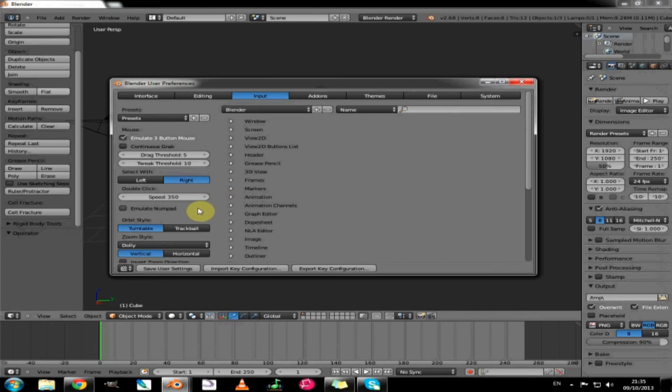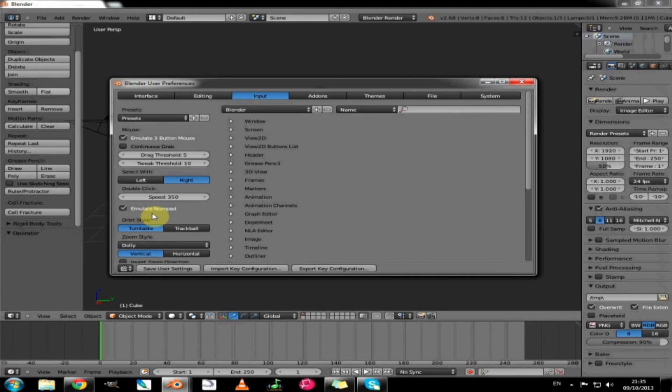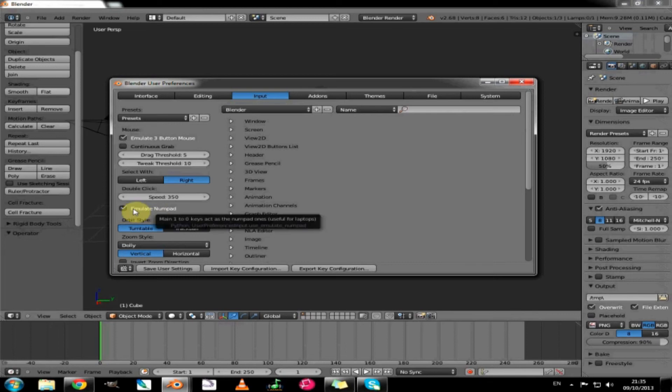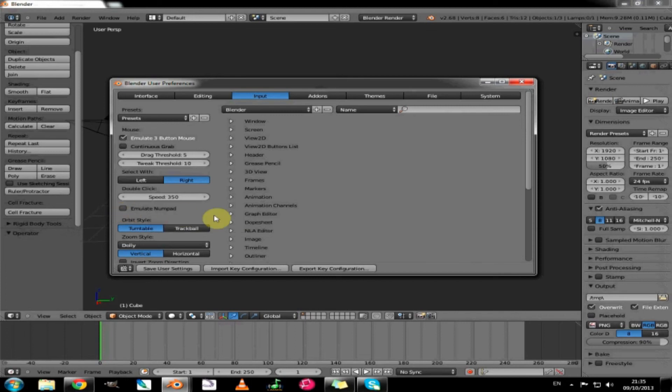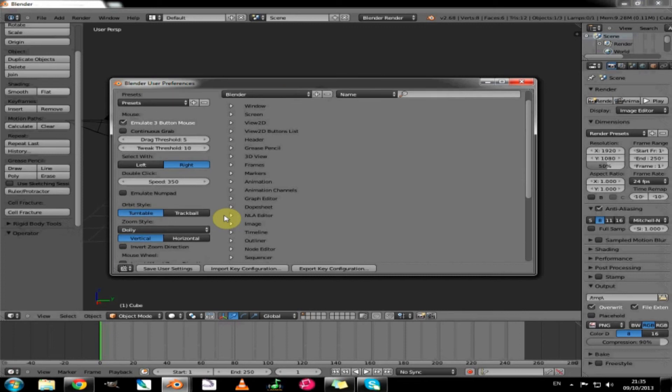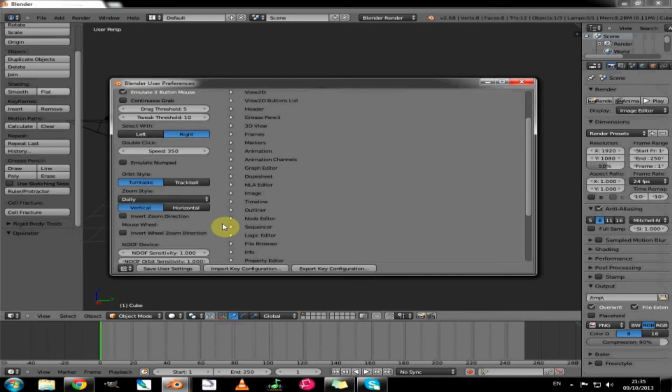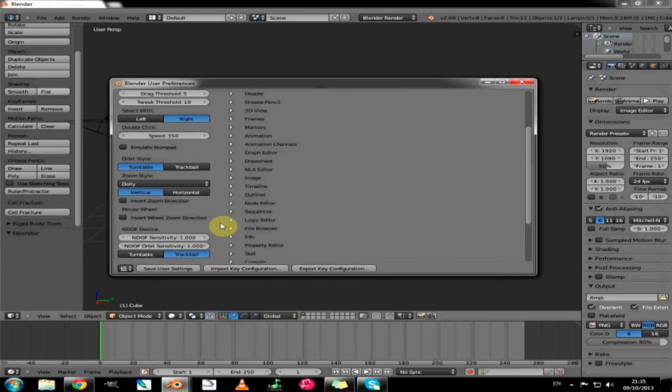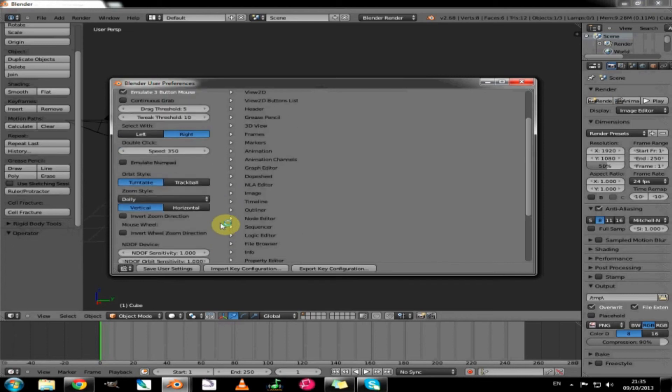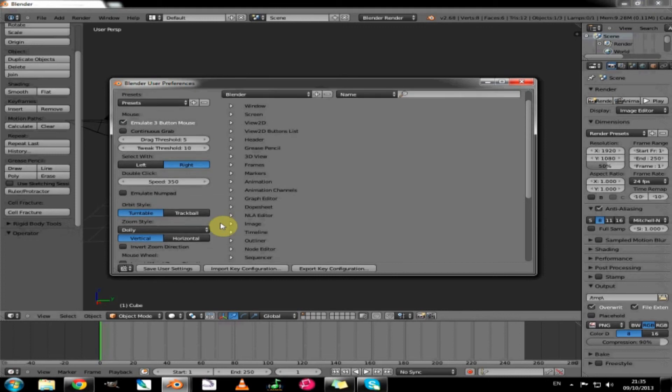If you are using a laptop you can just click the emulate numpad checkbox and what that will do is allow you to use the main one two three buttons on the top of your keyboard. But you would use that with laptops or keyboards that don't have a numpad. I have a numpad so I don't need to have that checked. Orbit style will just keep that as default and dolly will keep that as default just so that it is easier to see during the tutorials. You can always change that when you are more familiar with the program.